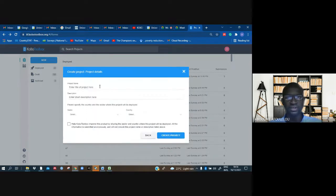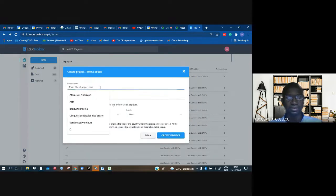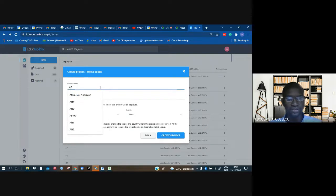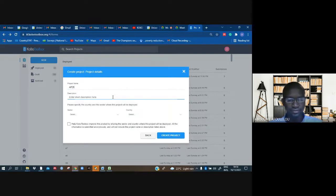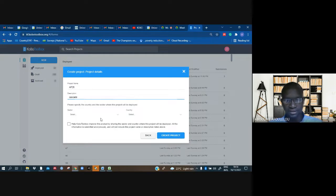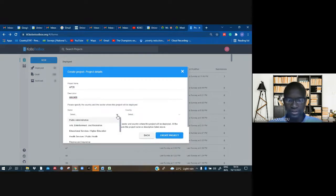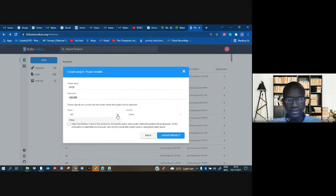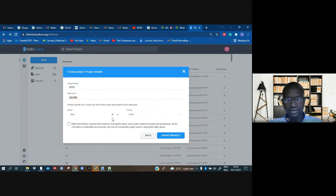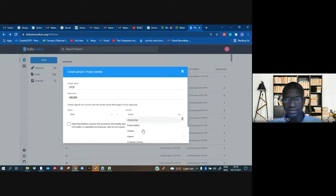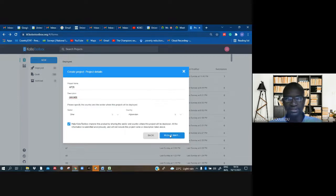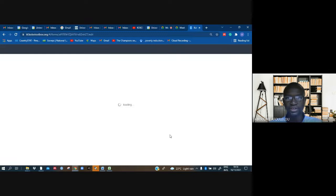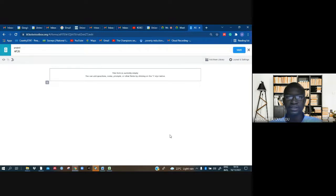Then we just click on it, and we can name this one AF26. We can just call it that. Now I'm clicking other, and now the country can be Afghanistan. And now I can create my project.